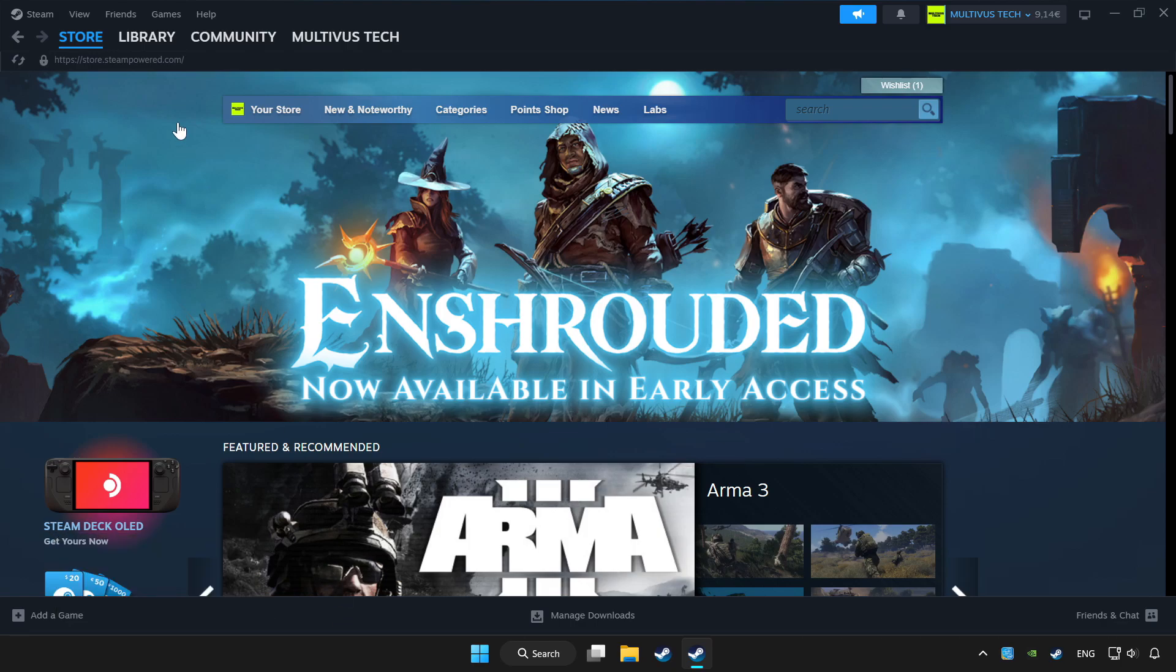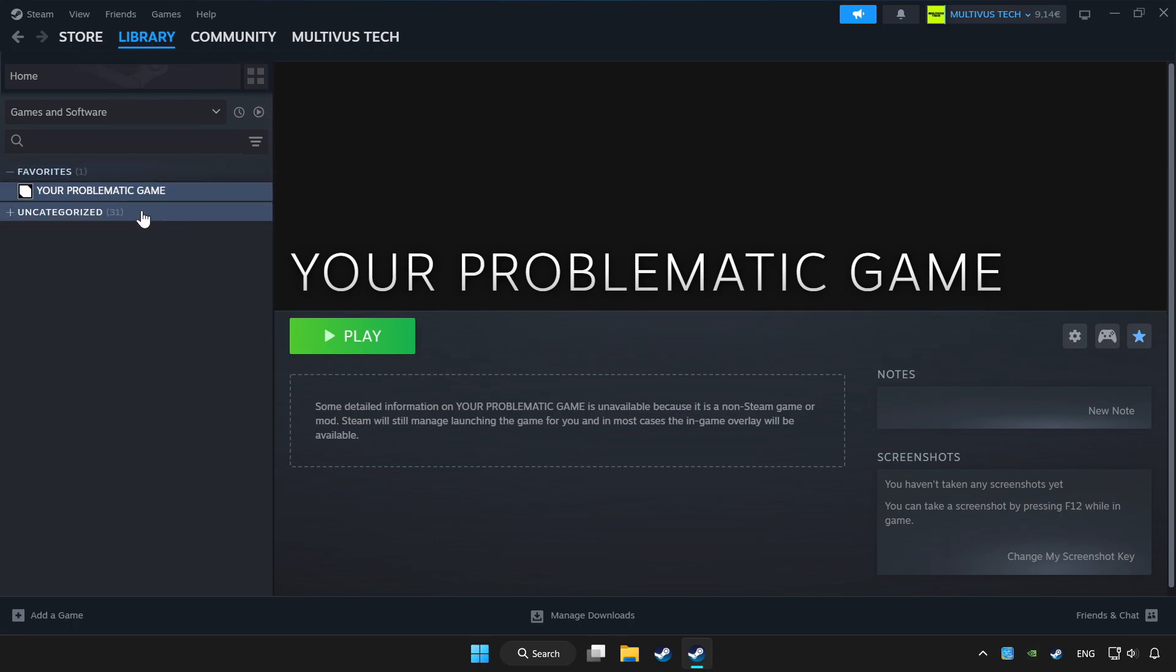Click library and choose the game you want to play with the controller. Then click the controller icon.